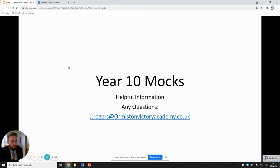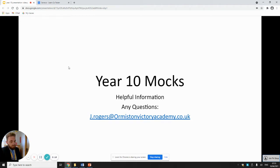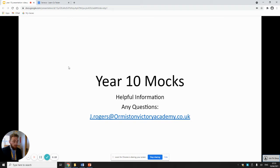Hello Year 10 and welcome to a video where I'm just going to go through some key information that's going to help you revise for your mocks this year. If you have any questions about your revision or about your mocks or anything that we can help you with, please do email me or you can just email your class teacher, they'll be able to help you as well.